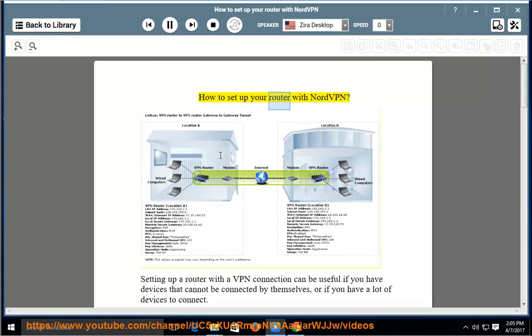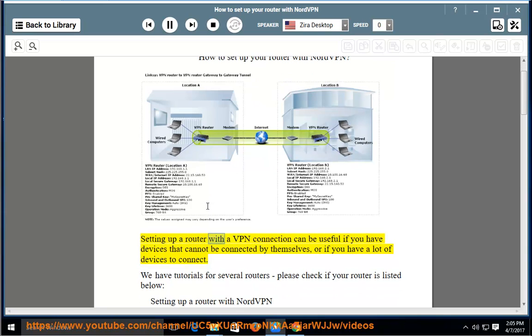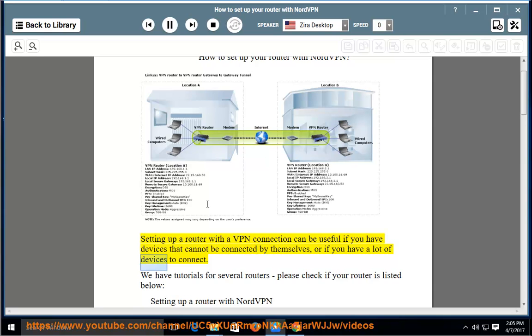How to set up your router with NordVPN? Setting up a router with a VPN connection can be useful if you have devices that cannot be connected by themselves, or if you have a lot of devices to connect.